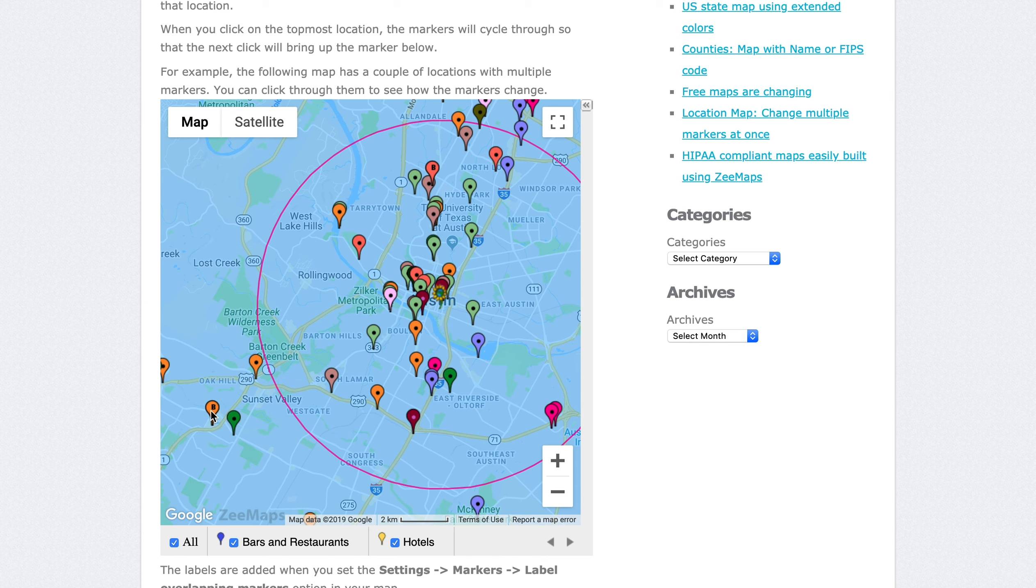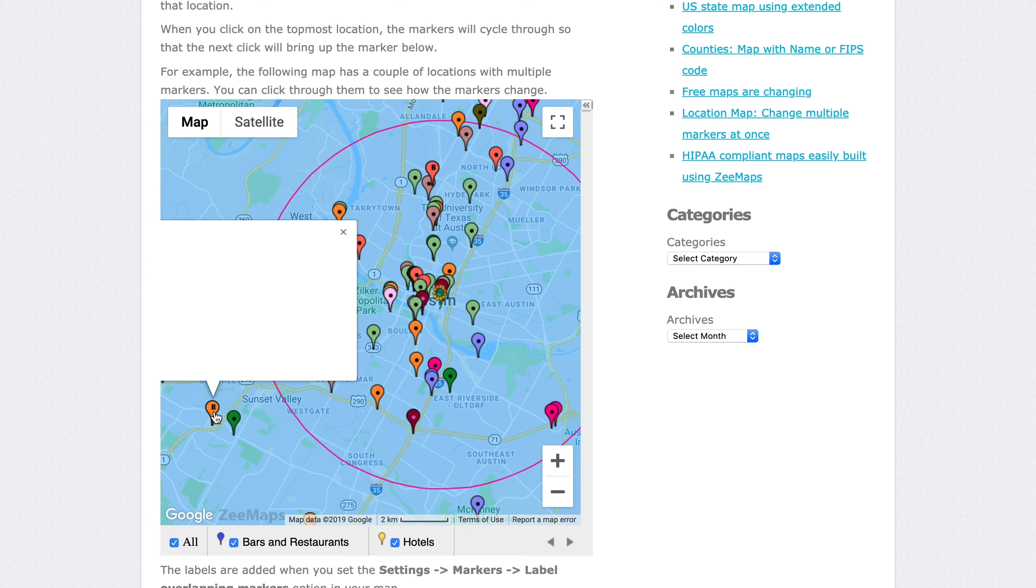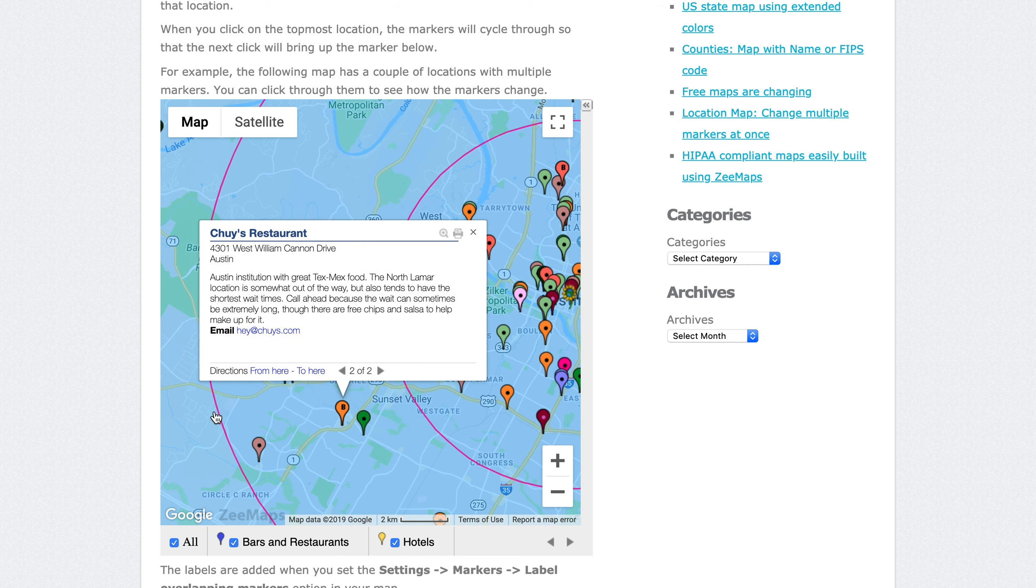In this map, we have a few markers labeled with the letter B. This indicates there is another marker below the marker. If you click on the marker, you can see the information about the current marker.